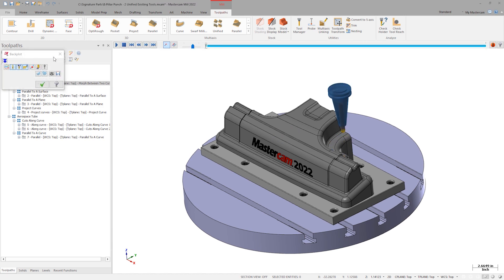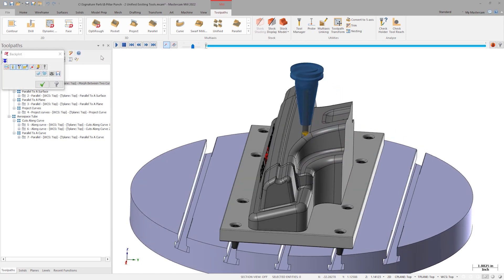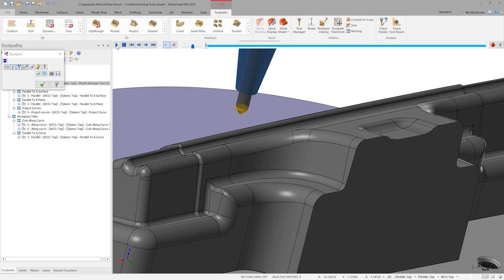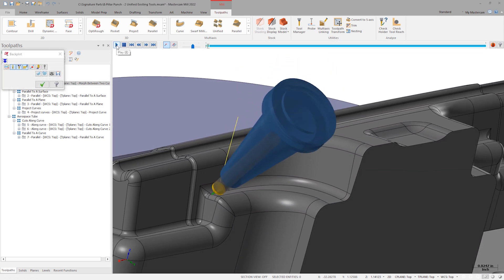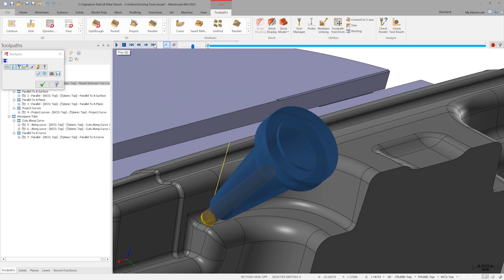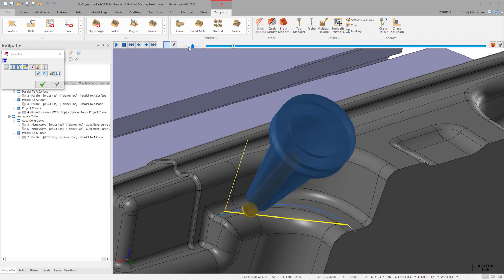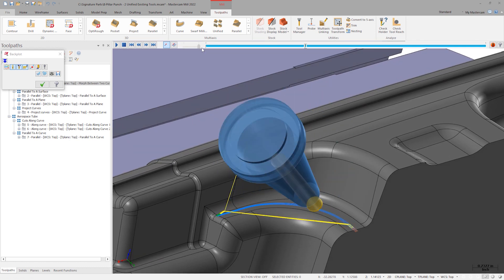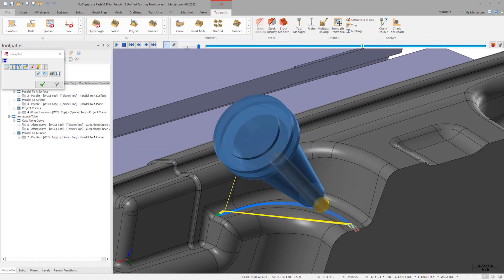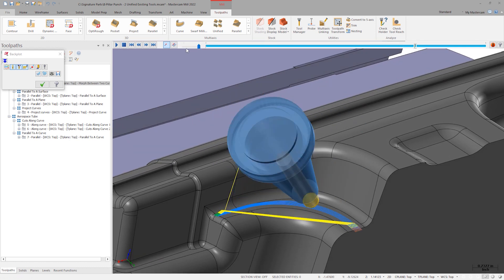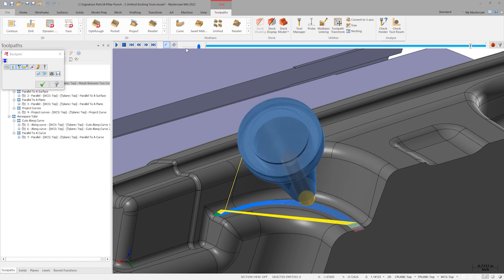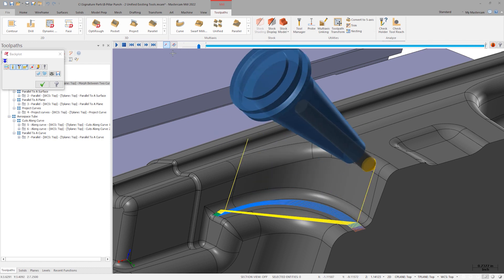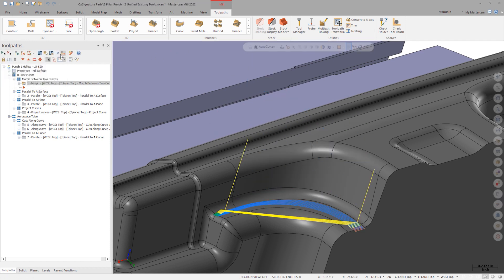Operation number one is a morph between two curves toolpath. A quick backplot of this operation shows an accelerated finishing tool climb milling from outside to in. Let's open a Unified operation.